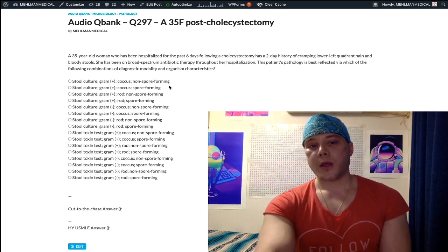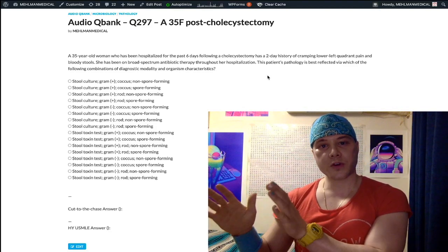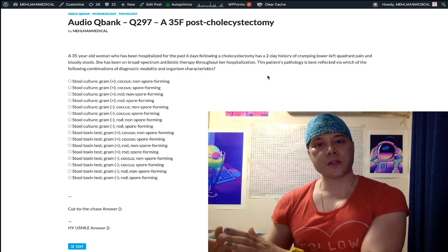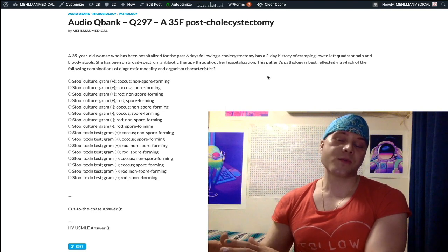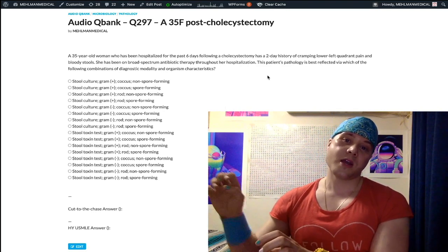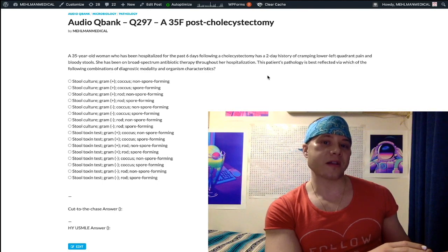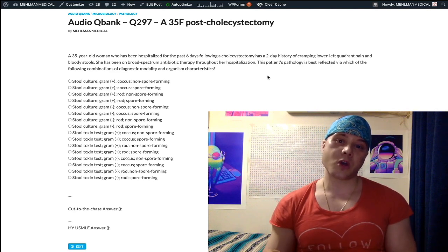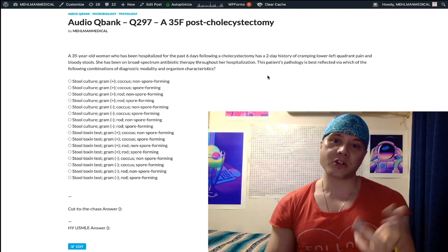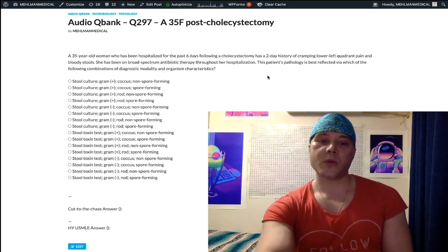Our non-spore forming gram positive rods are just Listeria and Corynebacterium. Other spore-forming gram positive rods: I promised not to get too detailed, but non-spore forming gram positive rods are Listeria — with tumbling motility — and Corynebacterium diphtheriae. Spore-forming gram positive rods include Bacillus cereus, Bacillus anthracis, and then the Clostridia: perfringens, difficile, tetani, and botulinum. As I said, it can get very complicated very fast, and there's a lot we can discuss. We just want to keep things concise here.